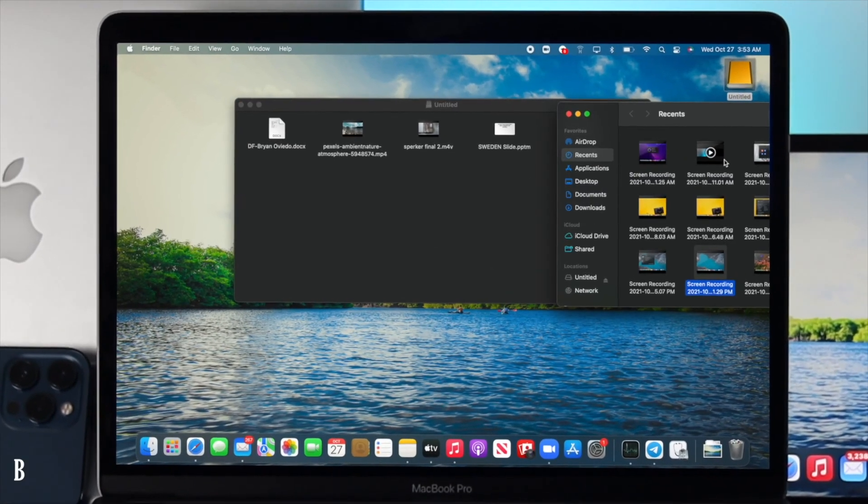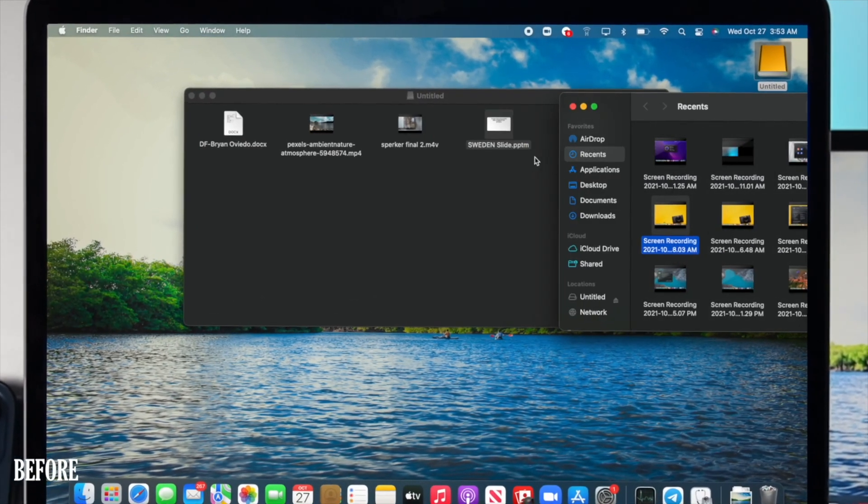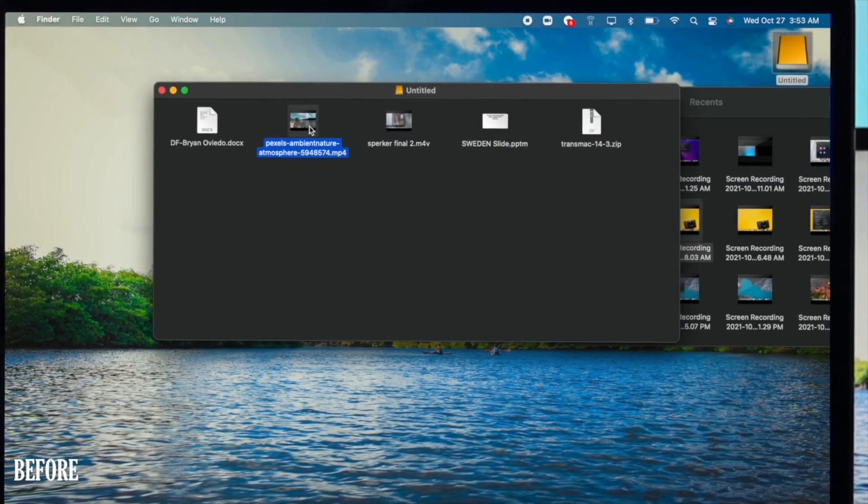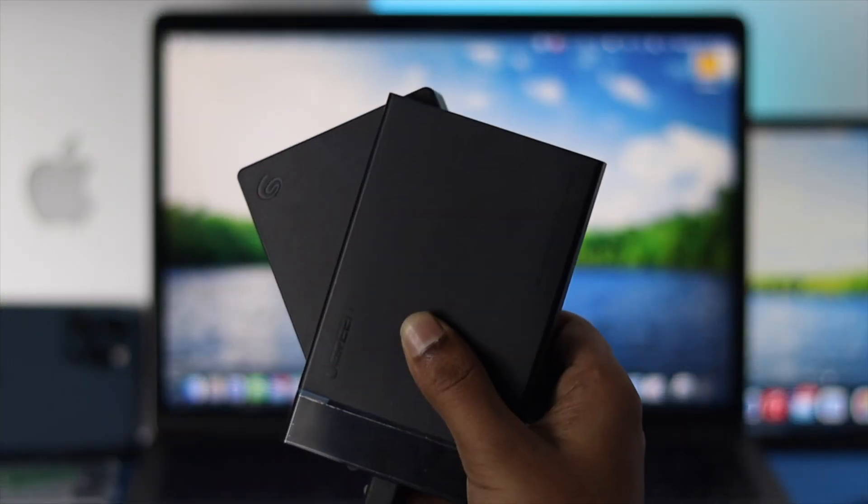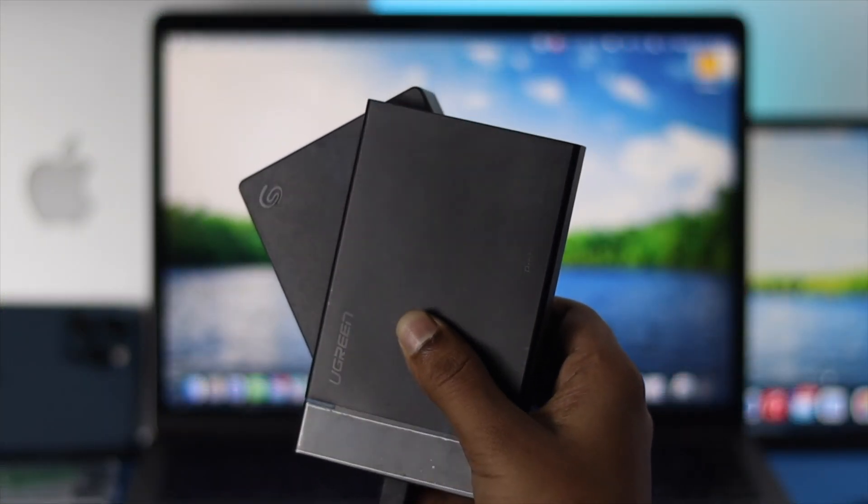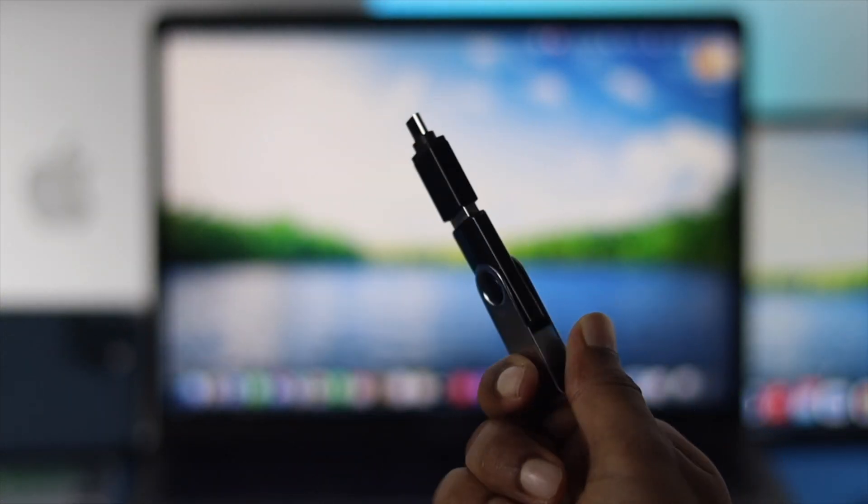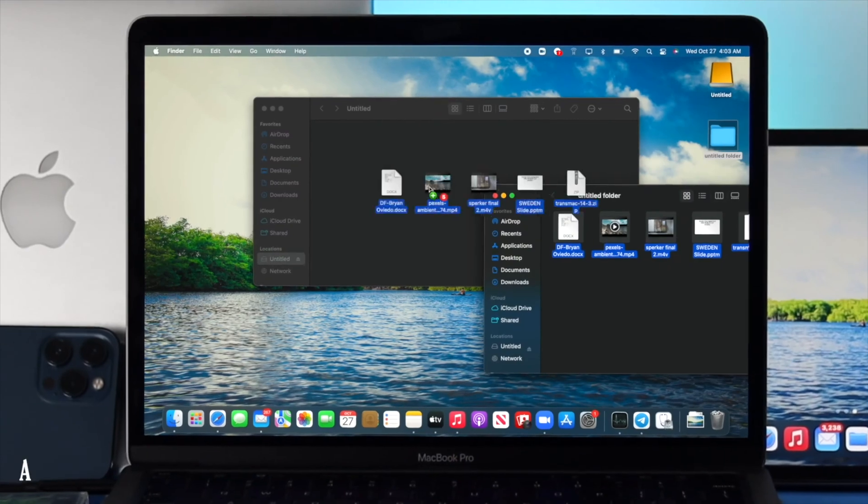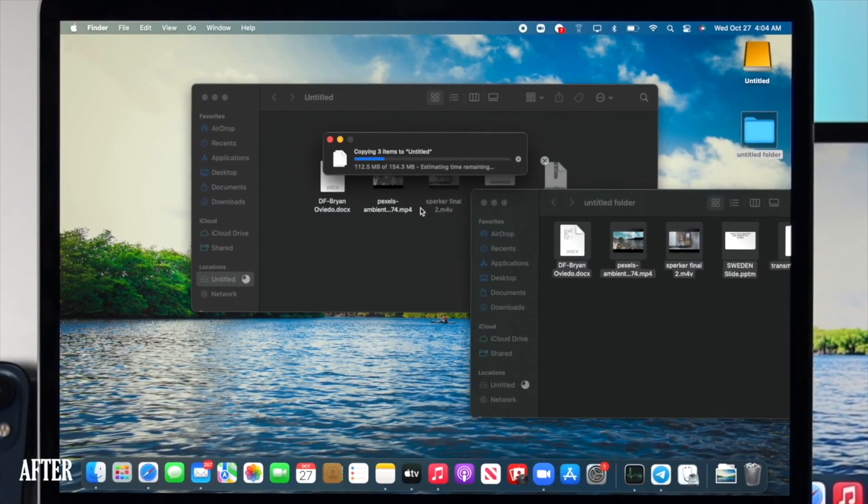Hey everybody, welcome back to the channel. In today's video, we're going to be showing you how you can solve your file transfer to your external drive, such as your SSD, pen drive, microSD, and more. So if you're going to solve this problem, just stick around.